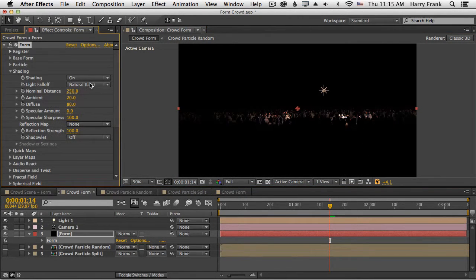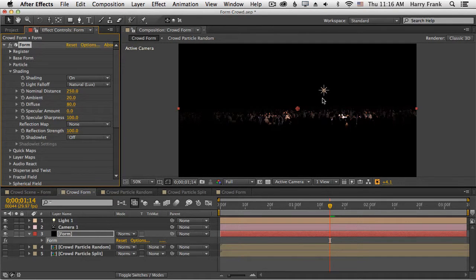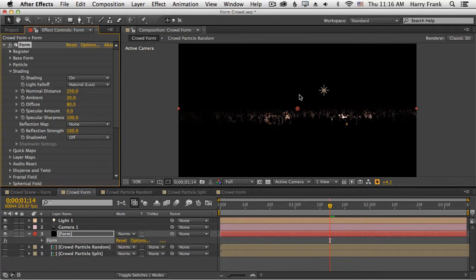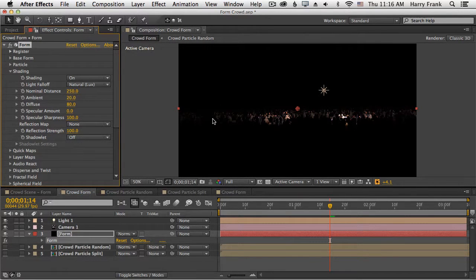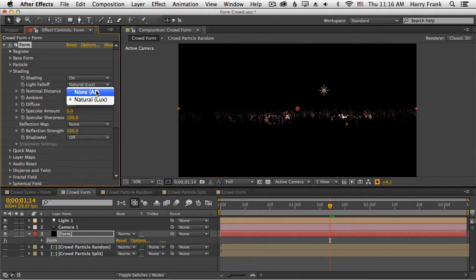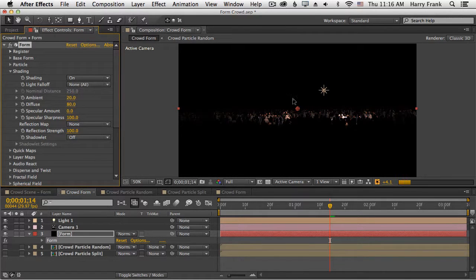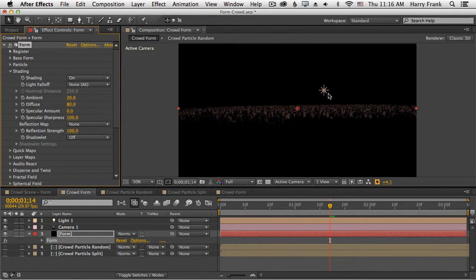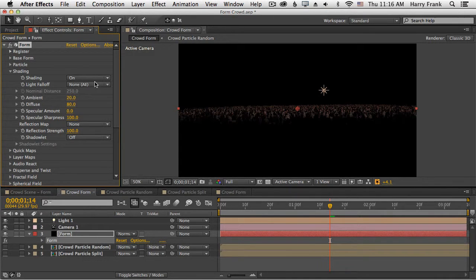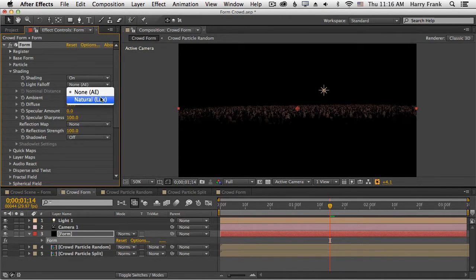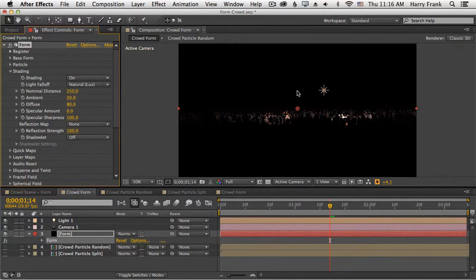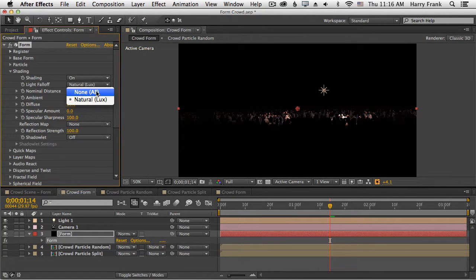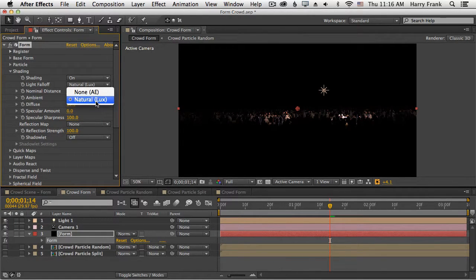By default, lights have a natural falloff in that the intensity of the light decreases with distance away from the light, and that is a natural behavior of lights. If you want to turn it to no falloff, you can simply set the light falloff to none, and it will illuminate particles equally. I don't really like how that looks. In fact, it is an old way of how After Effects used to light objects, and that's a bit outdated now.